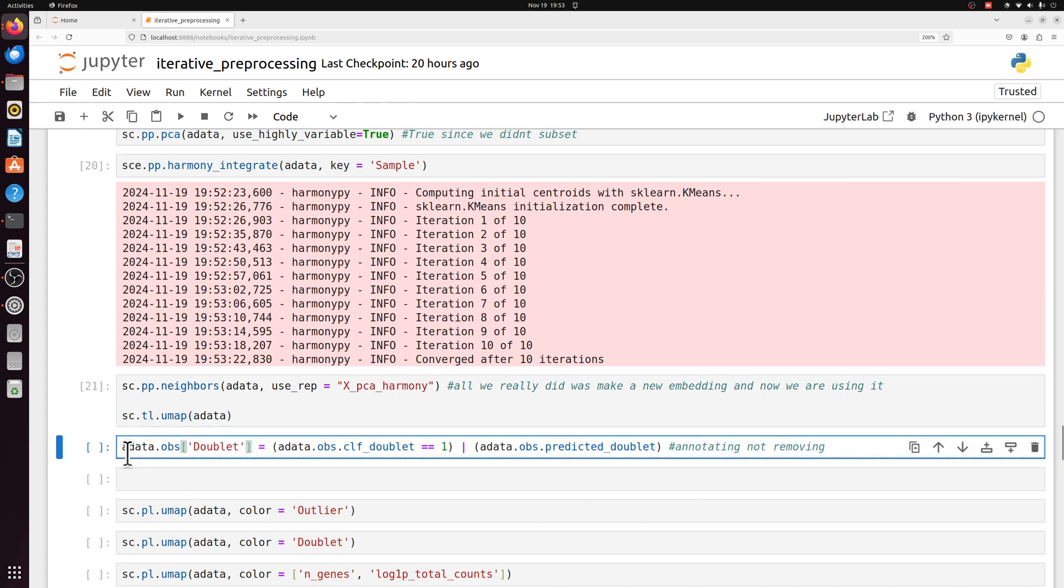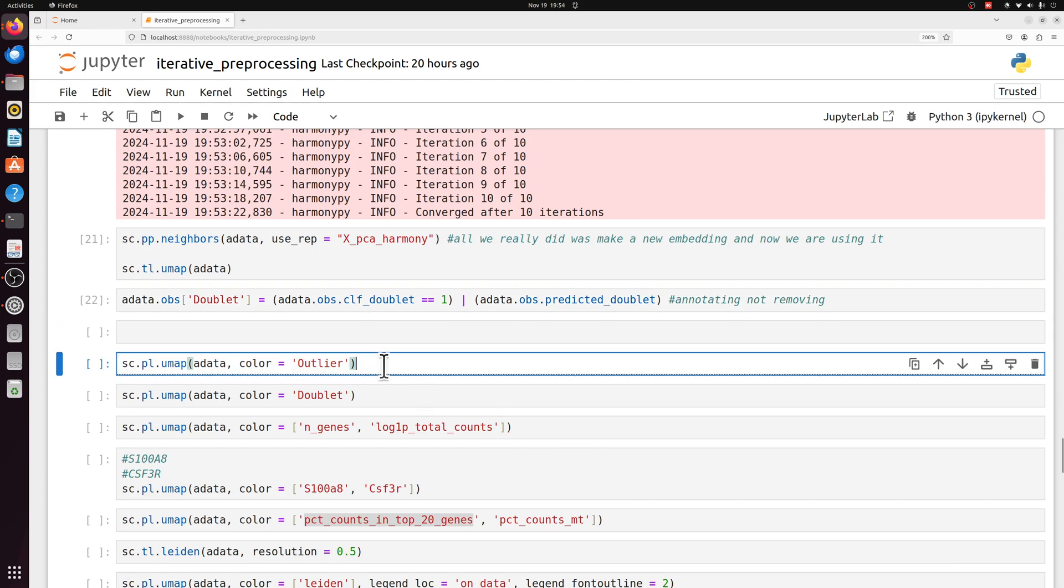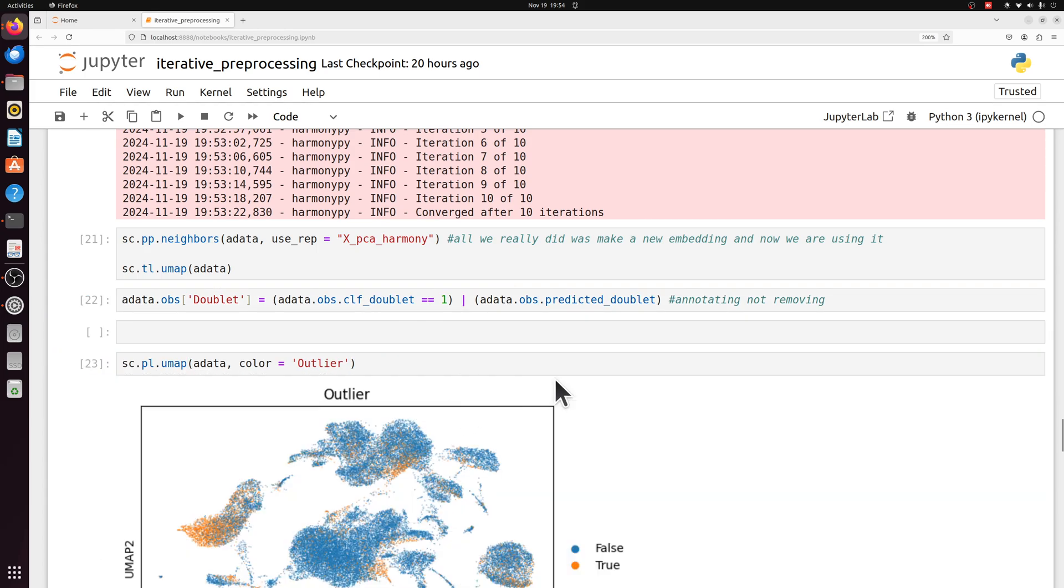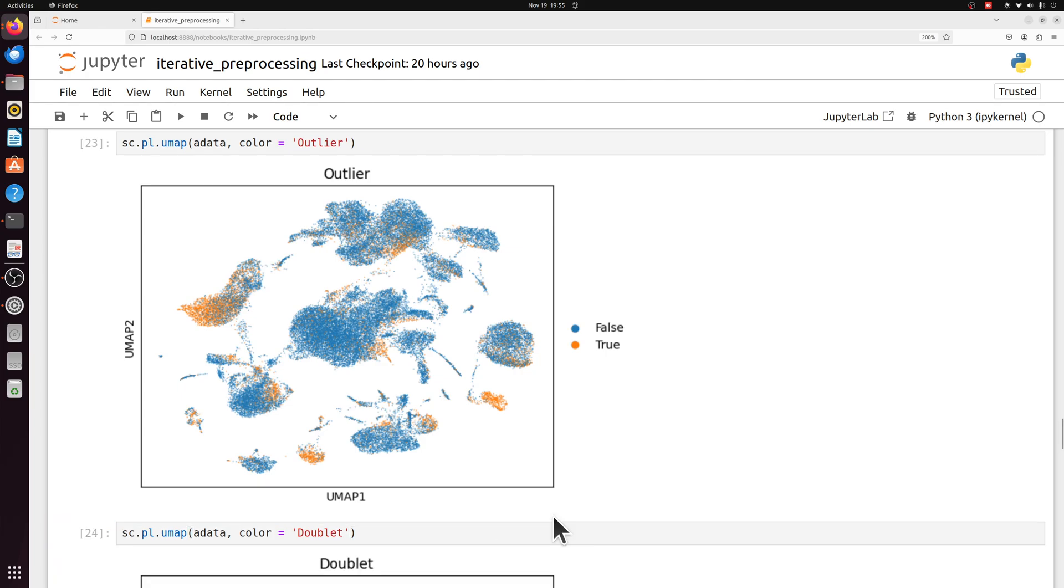And then here I'm just making a new column in the observation data frame called doublet, and it's just going to be true or false if it was labeled as a doublet from either of those two methods that I used. And then let's actually look at the outliers here. There should be one main thing that stands out here. Some of these clusters are primarily composed of outliers. And we'll get to that in a second.